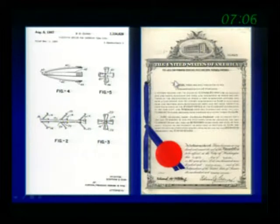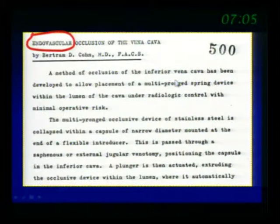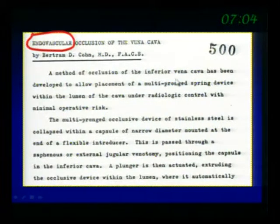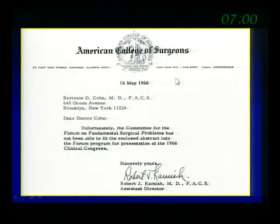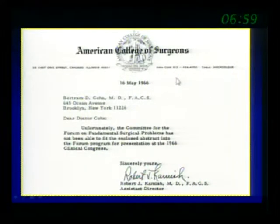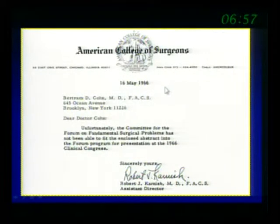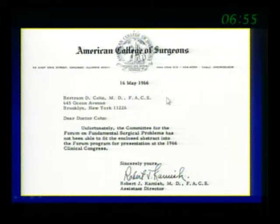He sent an abstract to the ACS in surgical forum, and they actually denied and refused him. So he got discouraged and said, forget about that, that probably doesn't work. But he basically did all the work.